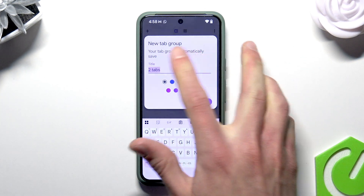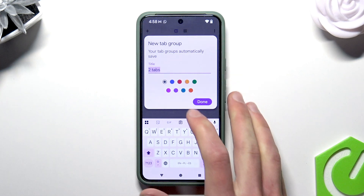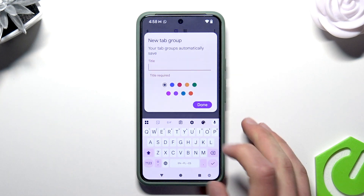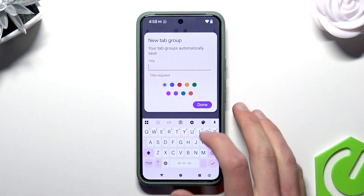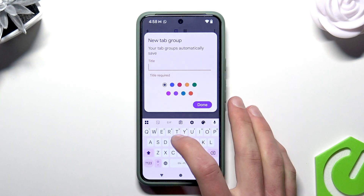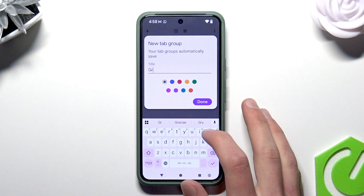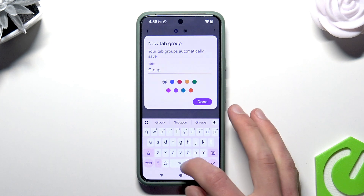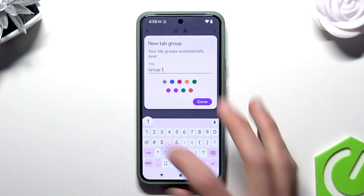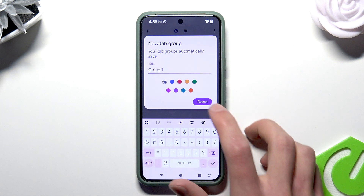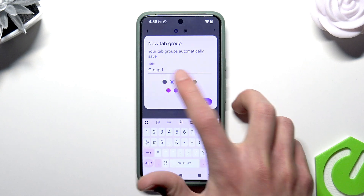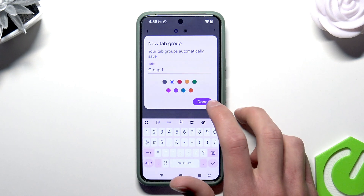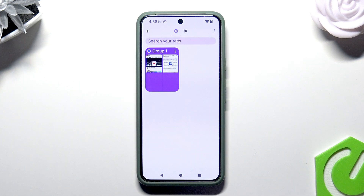Now you can pick the name for your group. Let's say group 1. Pick the color and tap down.